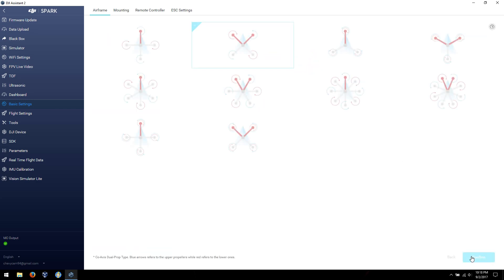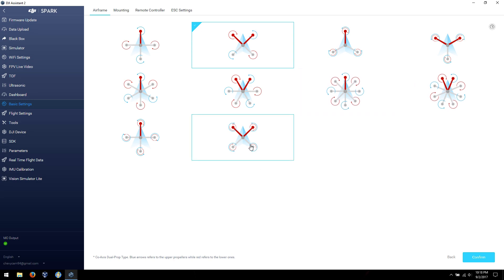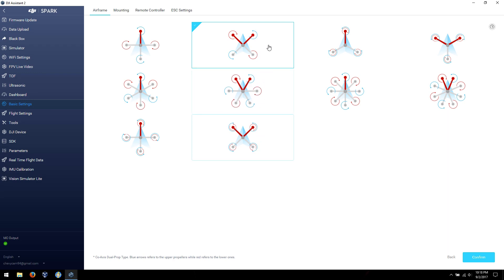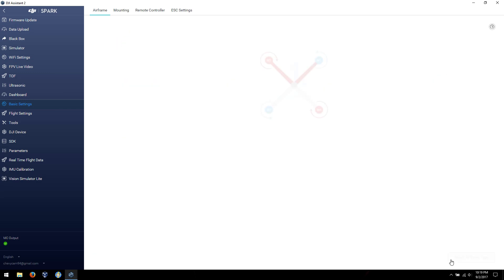You can select the airframe type if you have a different setup. Obviously, this one and this one are different, so even though they look like Xs, they're not the same. It all depends on what your setup is. But, again, if you don't have to, don't mess with this stuff.